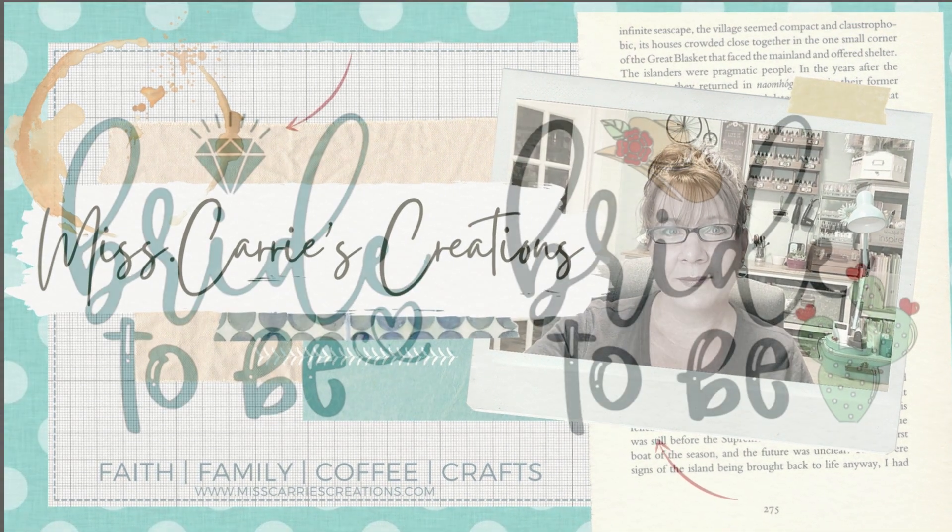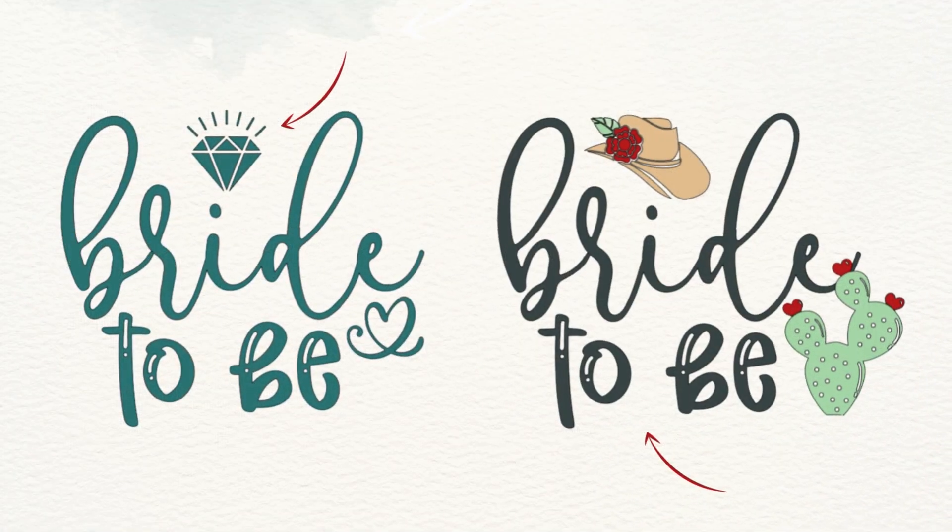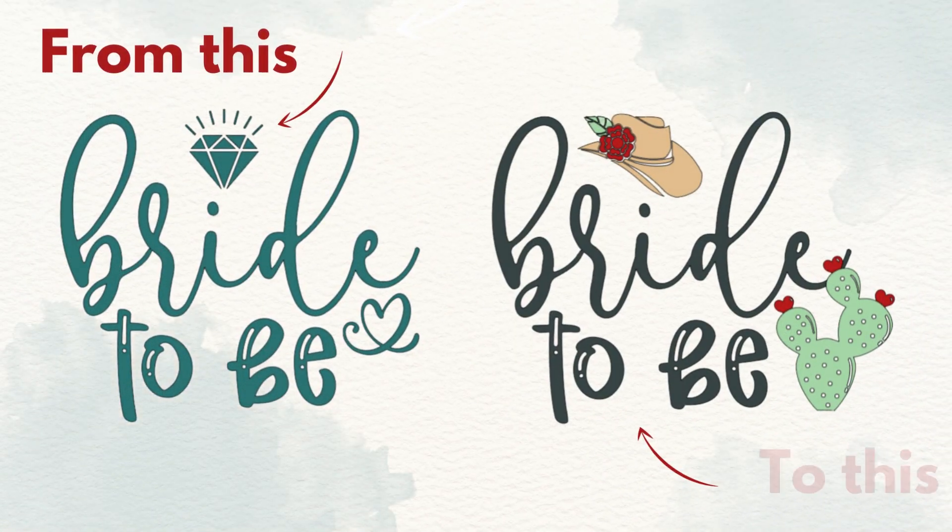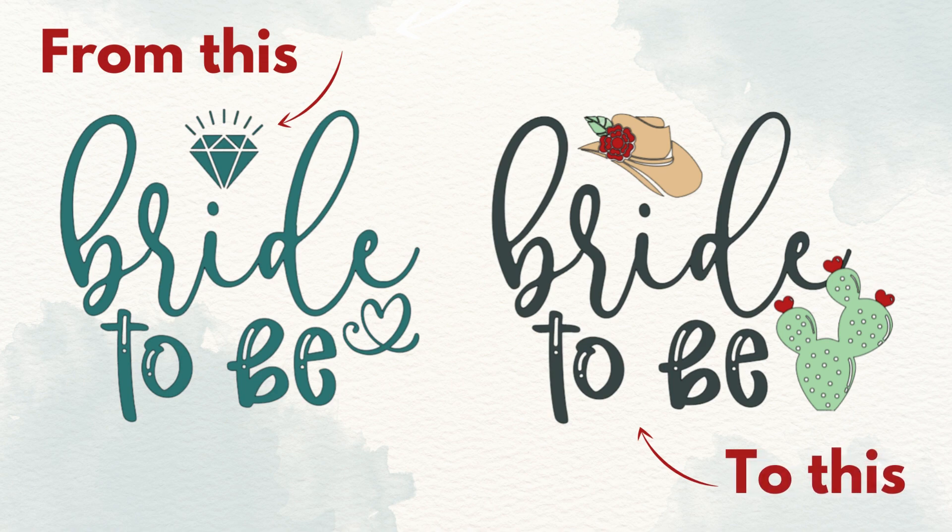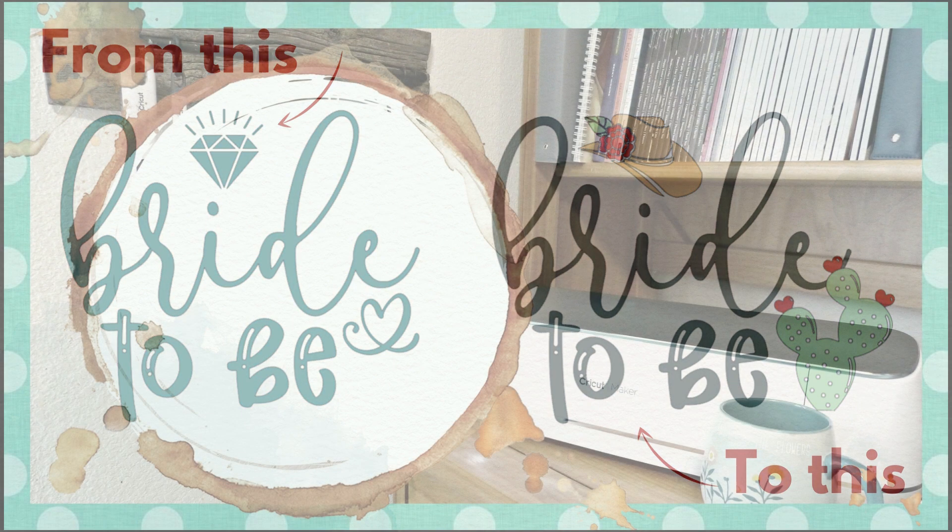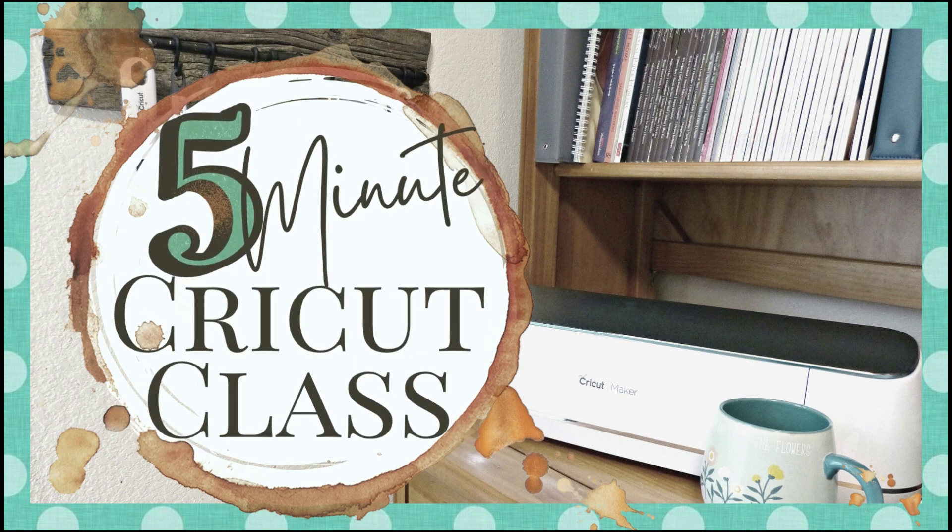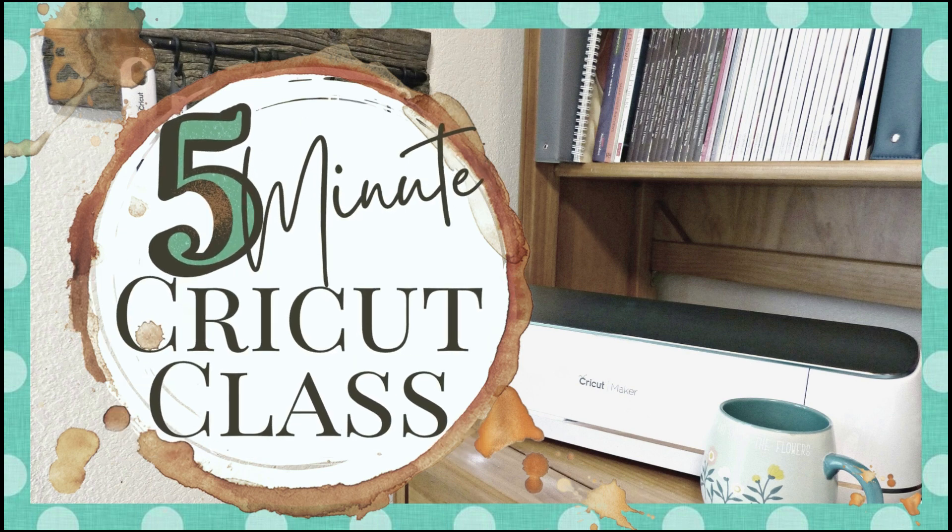Today I'm going to show you how to alter an SVG image using the Contour tool. These 5-Minute Cricut classes are designed for those of you who only have 5 minutes to learn how to use your Cricut.